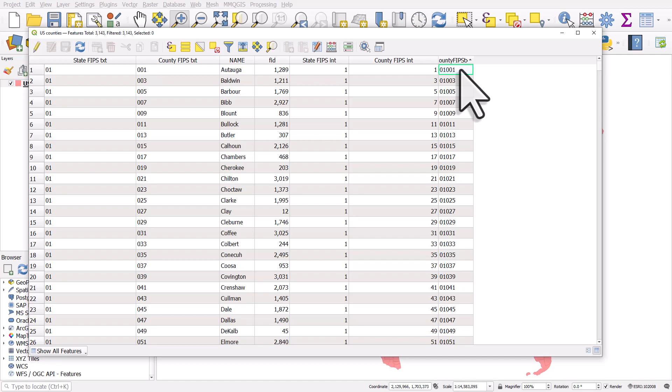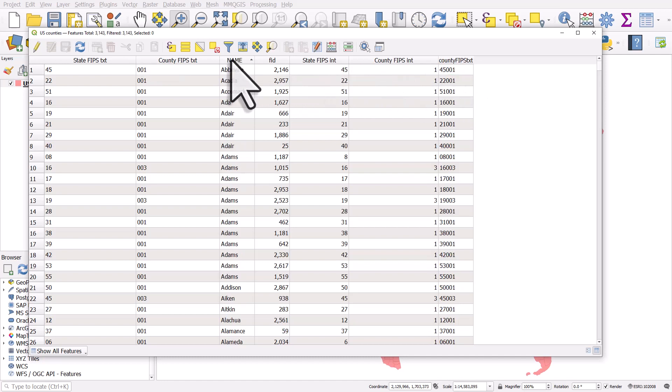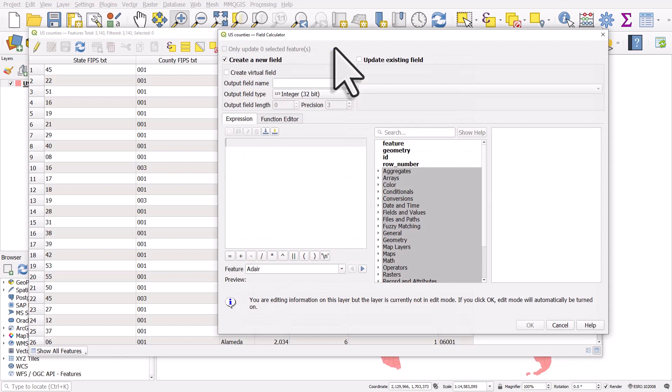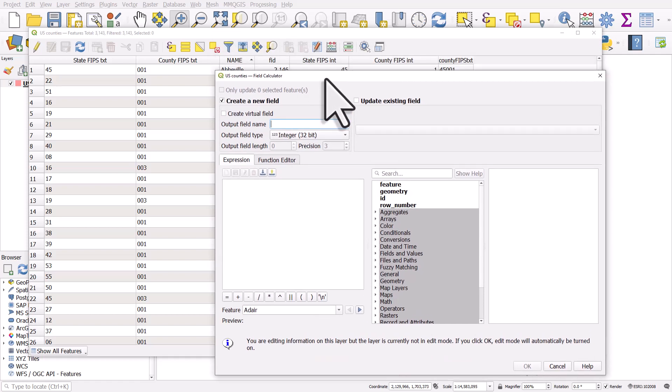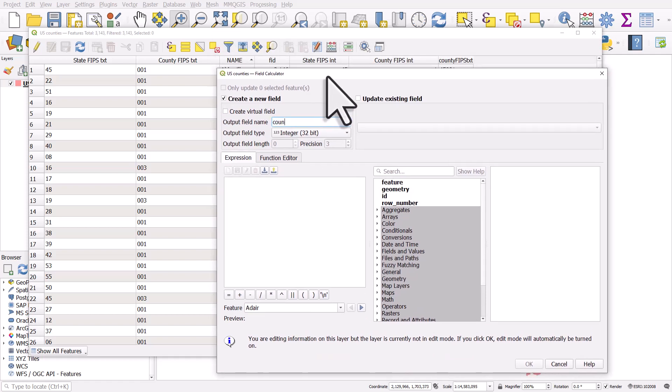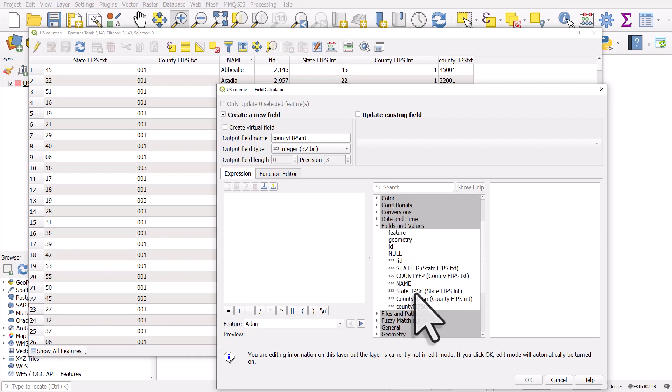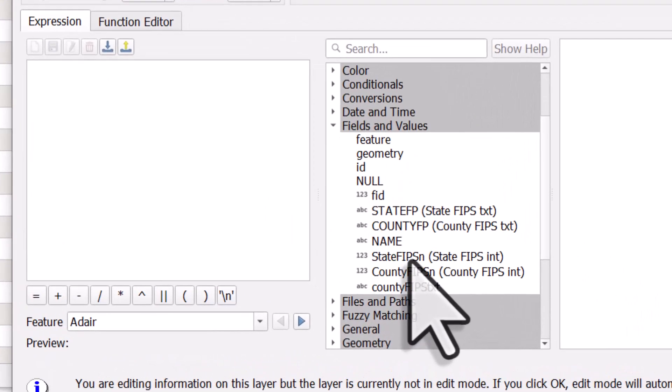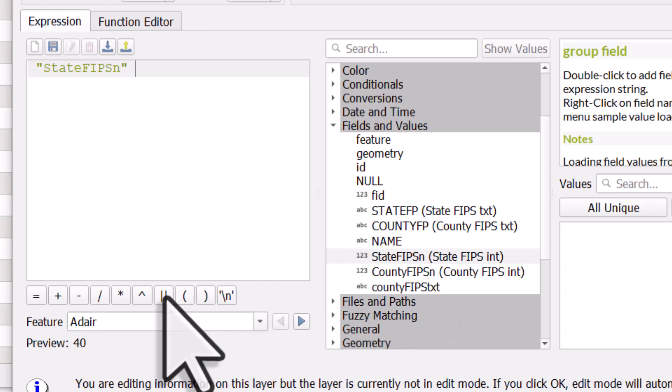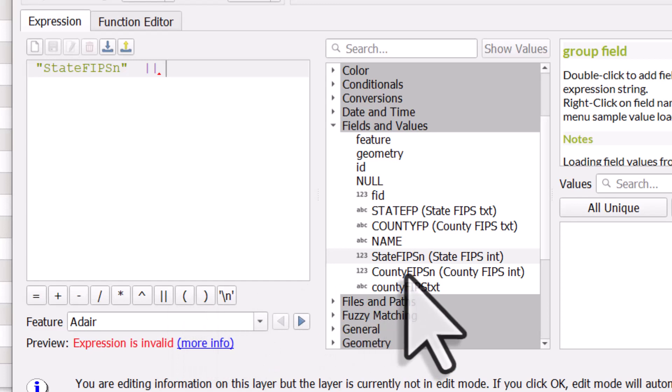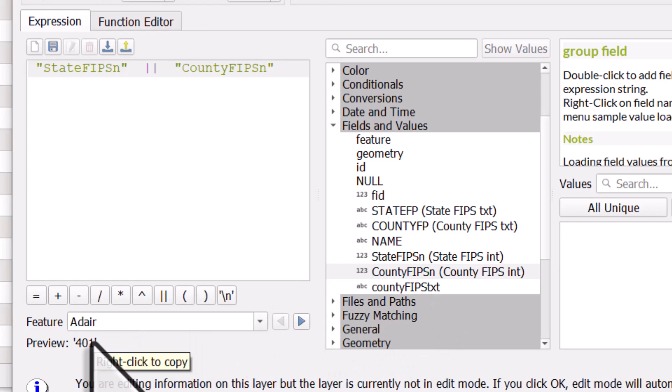But let's look at what happens if we had done it a different way and concatenated the two integer strings. I'll do this quickly. Click the new field button. I'll call this one county FIPS int just to indicate it's an integer. So I'm going to concatenate the integer columns. So I go to the middle section, fields and values. Double click the first state FIPS column that I'm using, which is a numeric integer. Click string concatenation. Double click on the county FIPS integer. And then we see in the preview this time, there's no leading zeros because there's no leading zeros in our columns.